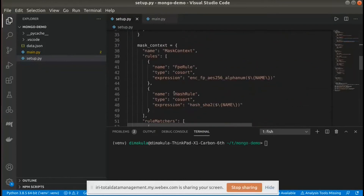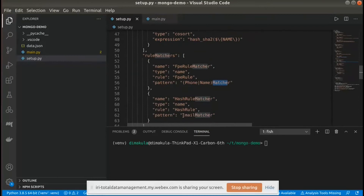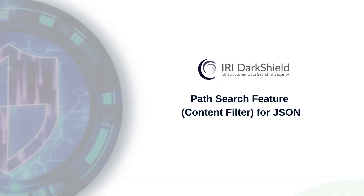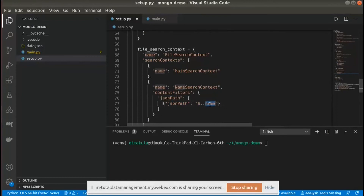We also define the masking rules we're going to use — format-preserving encryption and hashing. In this case, we're going to format-preserve and encrypt both phone and name matchers, so both will have the same rule applied. A hashing rule will be applied to the emails. One interesting caveat to the file searches is that we can also define content filters. We're going to be handling JSON data, so we can define a JSON path content filter which allows us to filter on certain keys — in this case, any JSON key that contains the word 'name' in it.